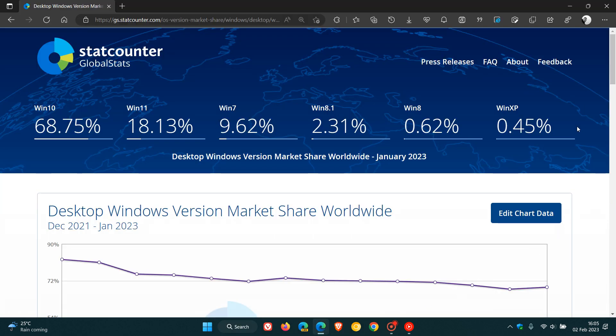Now, starting from the back and then moving to the front, Windows XP is still holding on. It doesn't surprise me. Windows XP is still very popular in some regions of the world, believe it or not. And for December was 0.48%, slightly down at 0.45% for January.